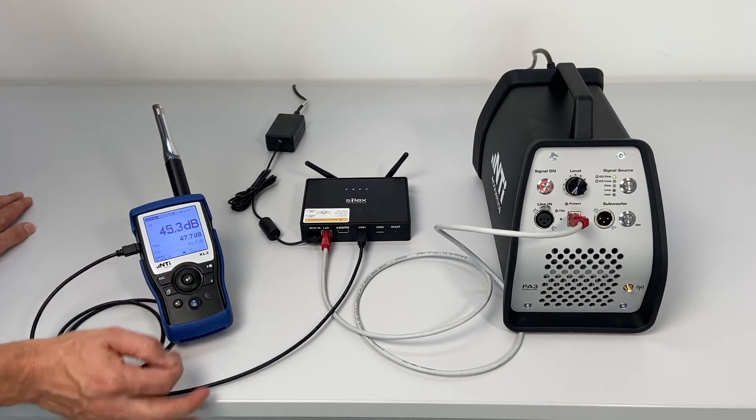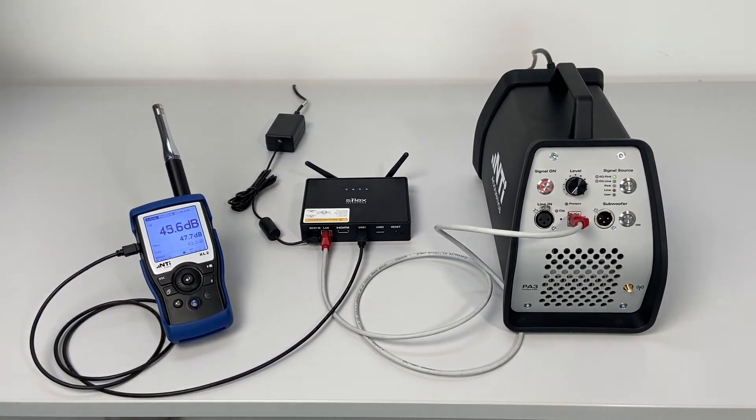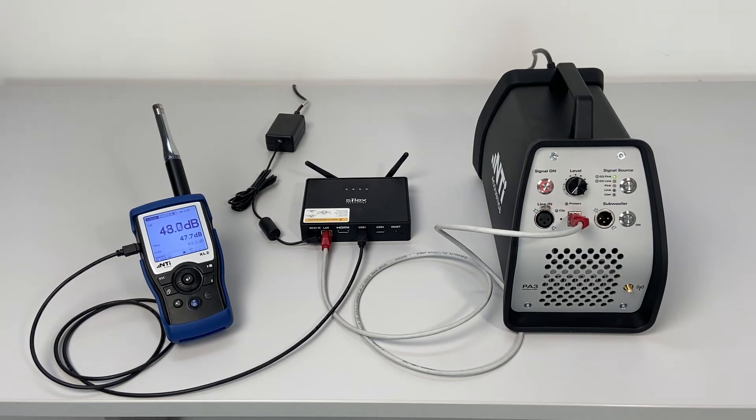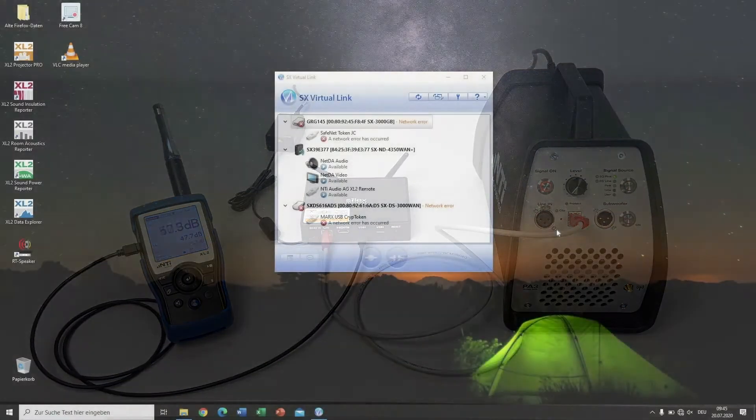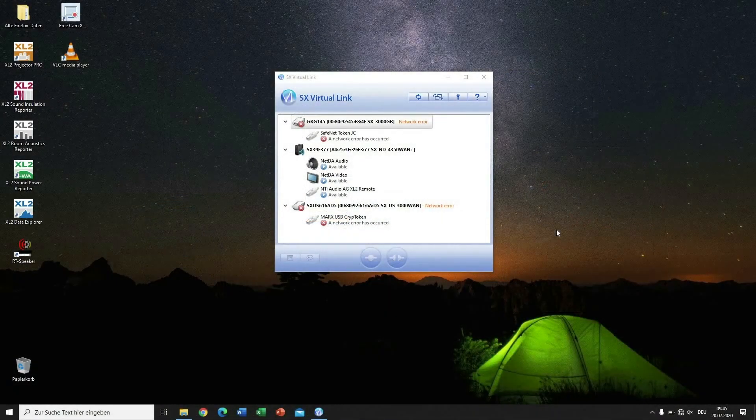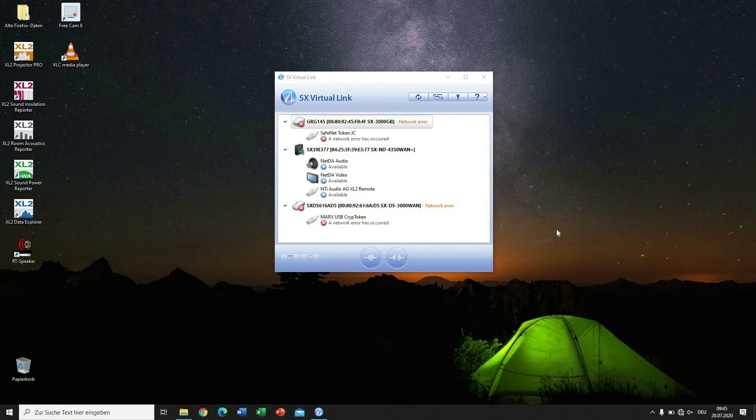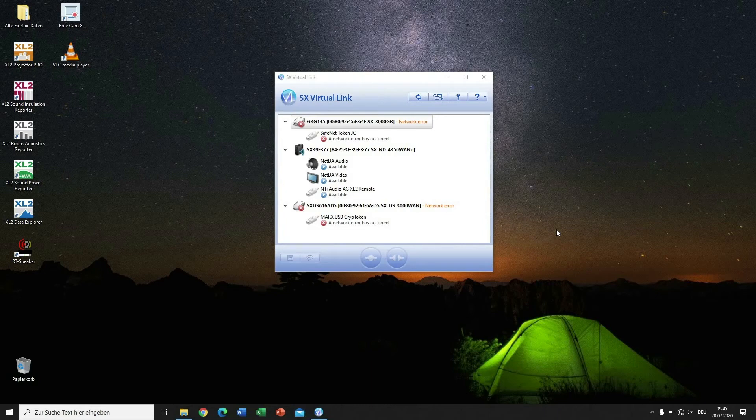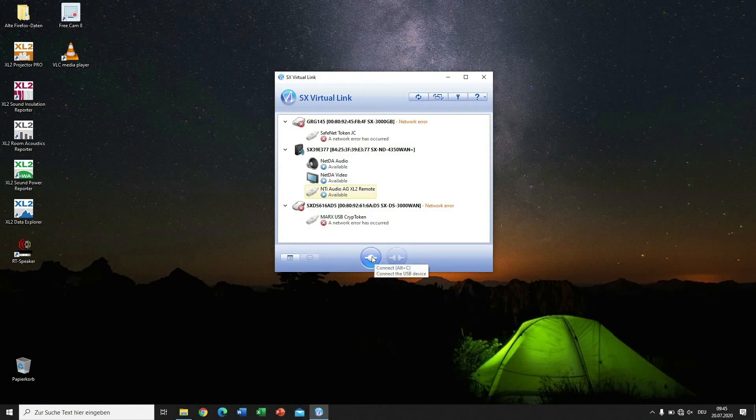If requested, select the COM port mode on the XL2. In the Silex Virtual Link software, click on NTI Audio AG XL2 Remote and then on the Connect button.